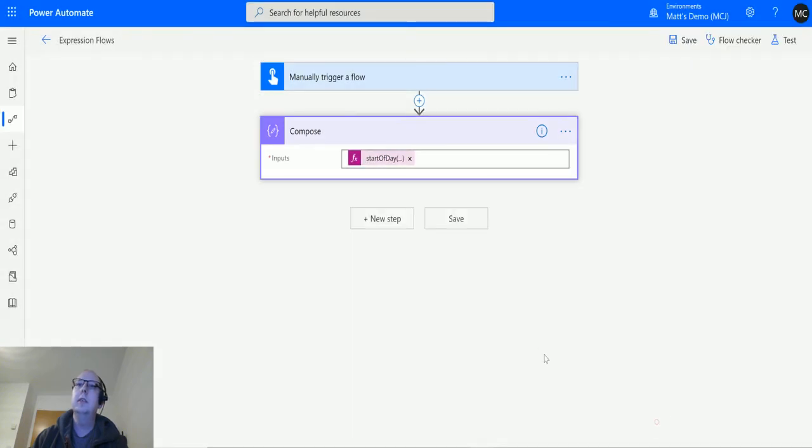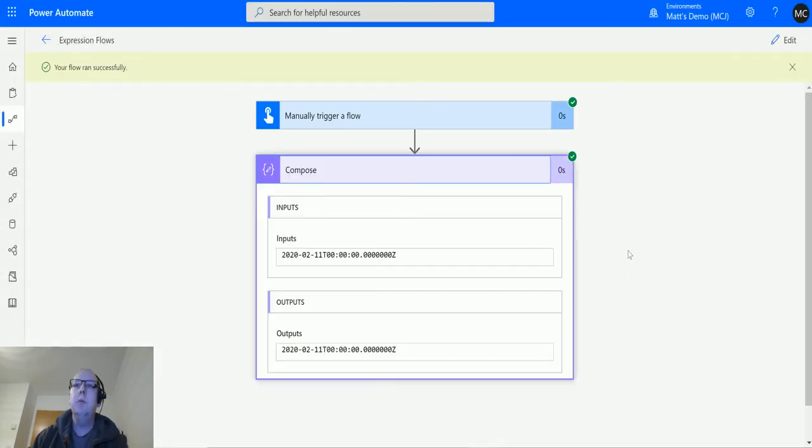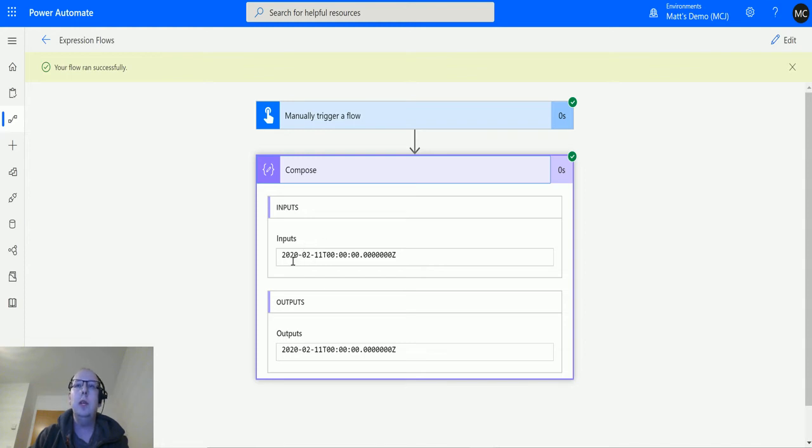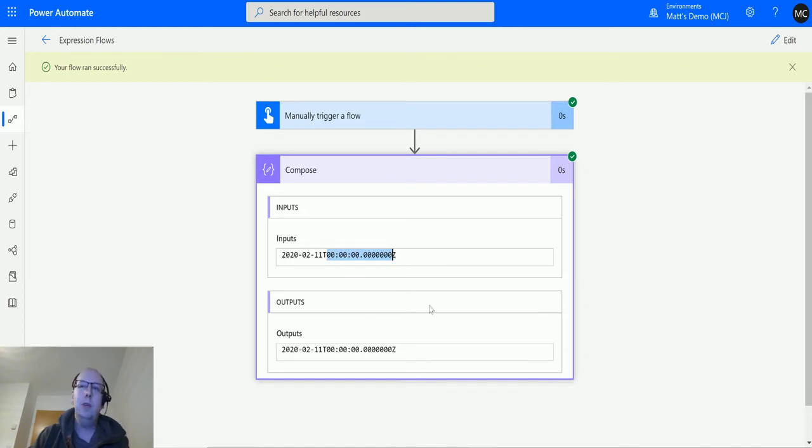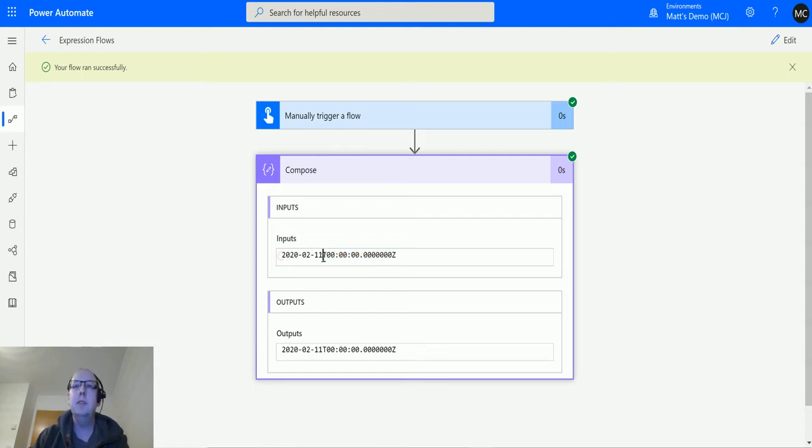Done, run successfully. We can see this output here. Today's date is the 11th of February 2020, where I'm recording it, and it's reset it back to midnight today. It's basically reset it to the start of this day, and it's output in this UTC format where we've got the year, the month, the day, the T, and then the hours, minutes, seconds and milliseconds, and Z for Zulu at the end.